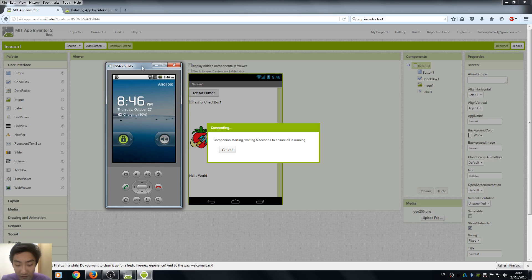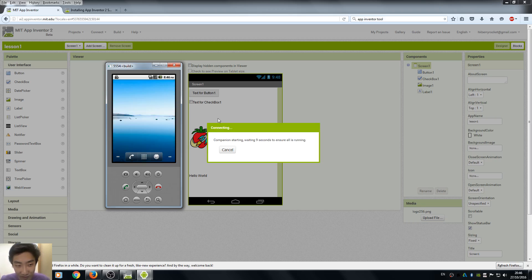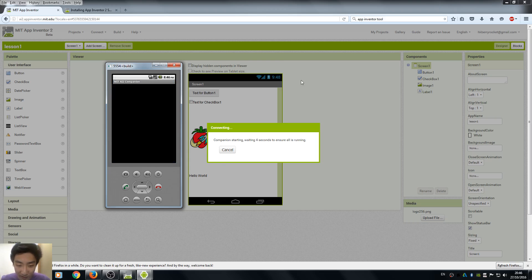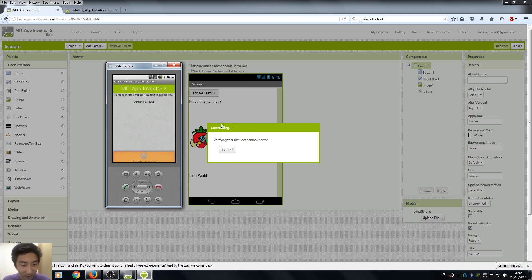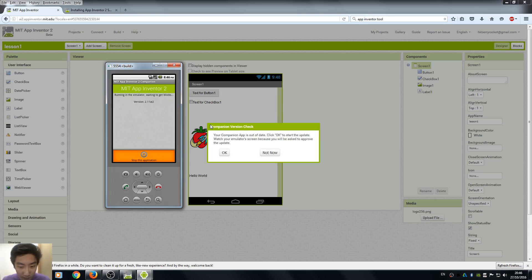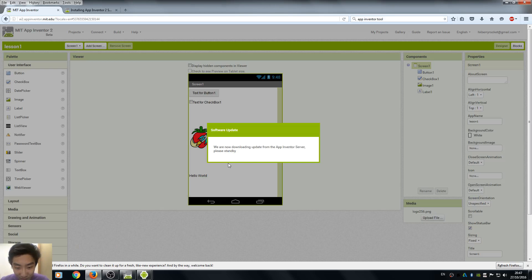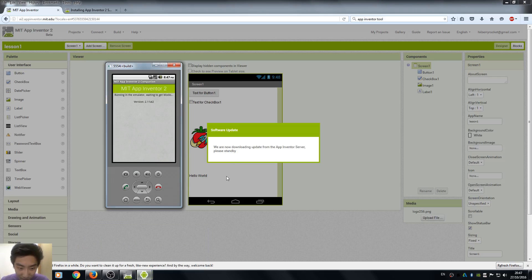So even if we have our Emulator, we have to start the Companion. What the Companion does is connect the apps we just created to your Android device. It seems like our Companion app is out of date, so you have to make an update. Just click OK.